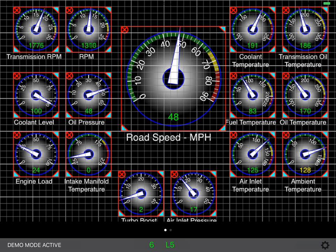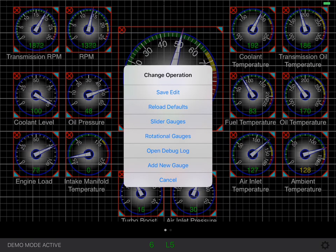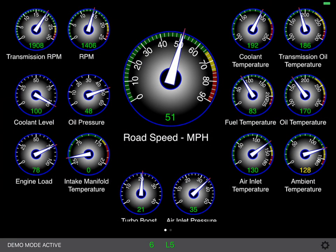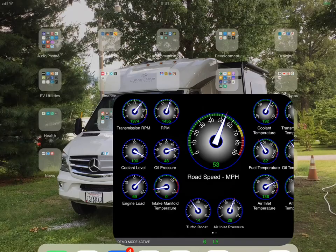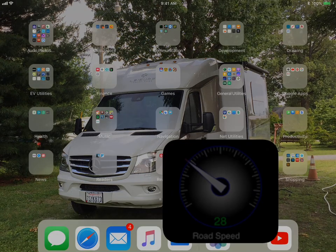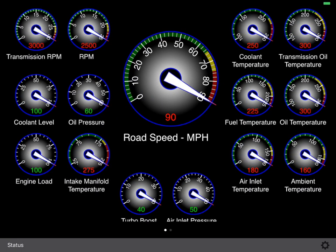Once you've got everything set the way you want it, go back to the gear icon, select it, and the top button now says Save. Having saved that, you can exit the application, and when you come back in, the layout is actually remembered.